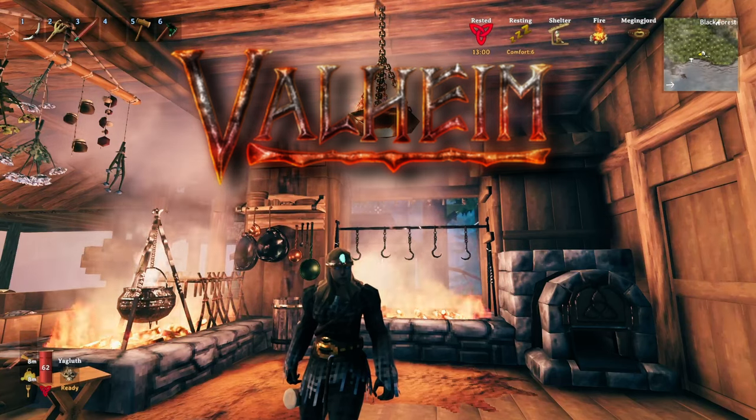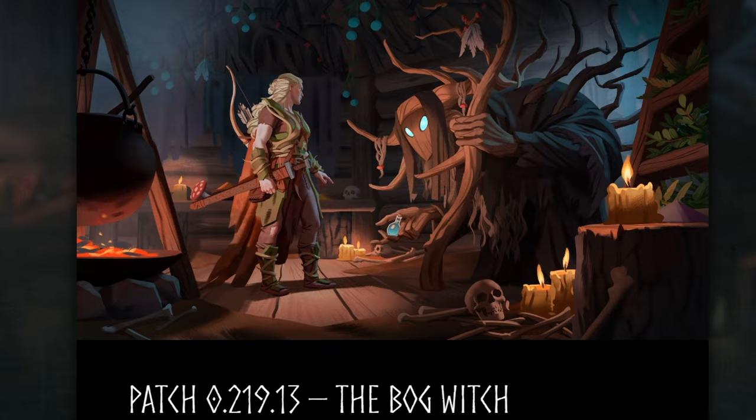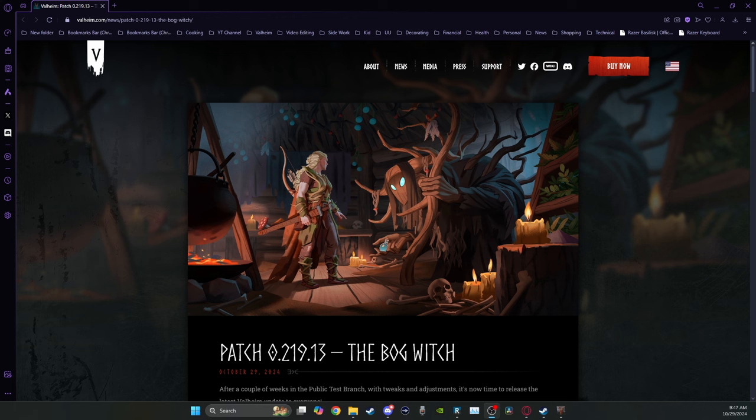News in the world of Valheim, let's go! The Bog Witch update is out! Yay! In time for Halloween! Let's take a look at what we've got and what's changed since public test.